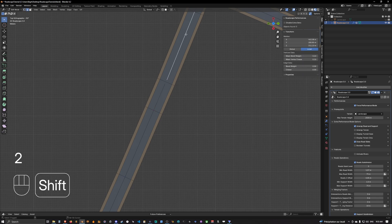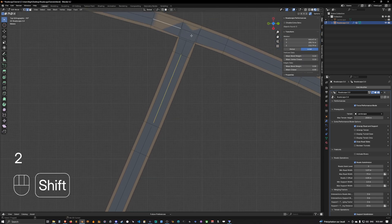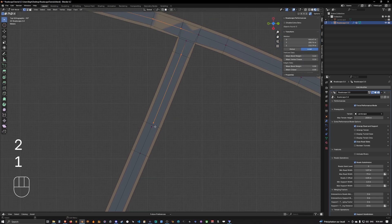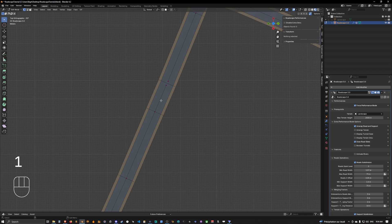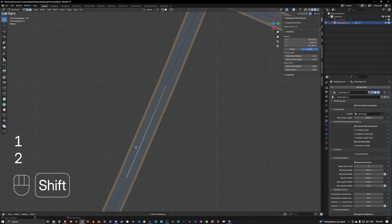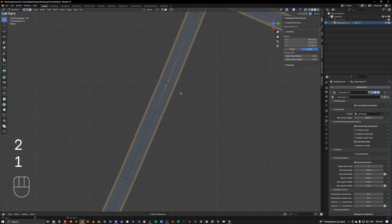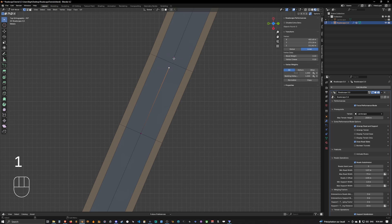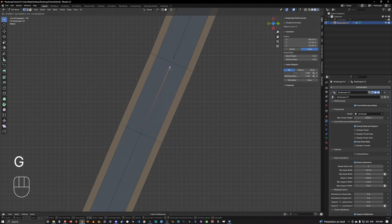Whenever you create a bridge, you want to dissociate the part which is the road from the part which is the bridge. It is very important that those are not connected directly in the base mesh — only in the generated mesh, not the base mesh.